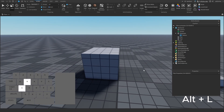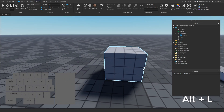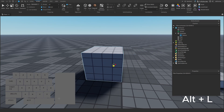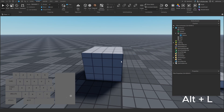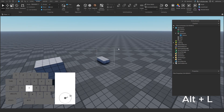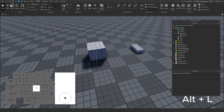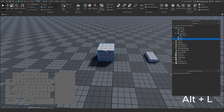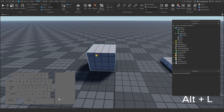ALT+L allows you to toggle lock on parts, meaning they are not selectable. This is what the baseplate has enabled when you make a new map, to stop you from accidentally selecting it. You can undo or press ALT+L again to re-toggle.